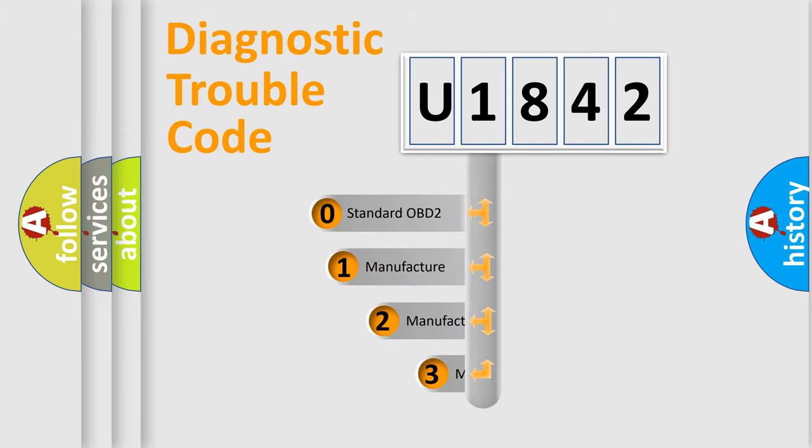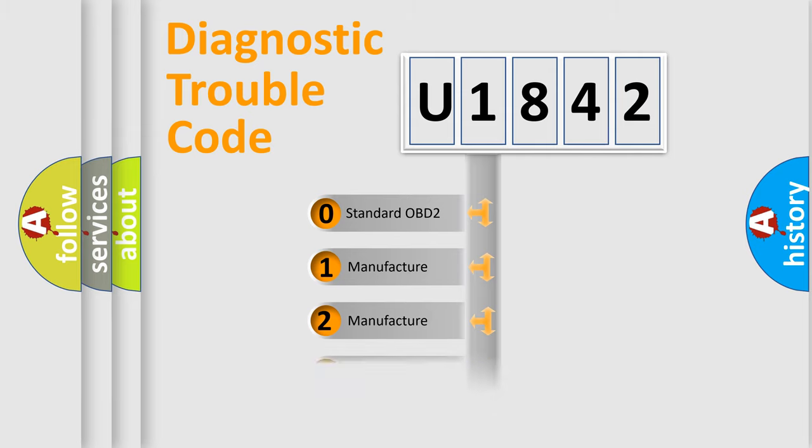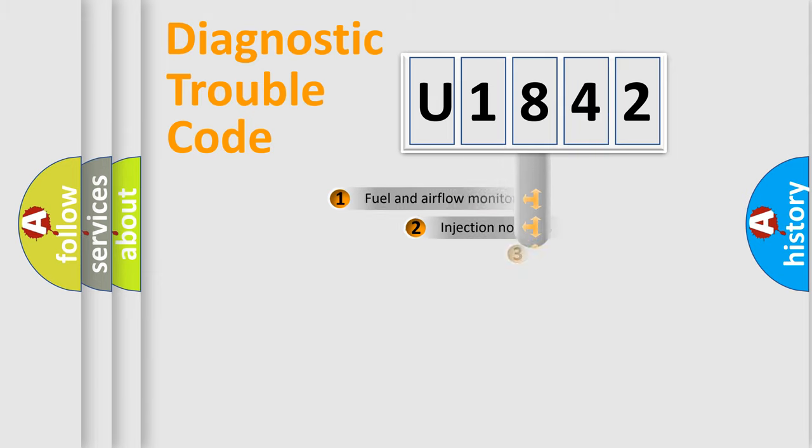If the second character is expressed as zero, it is a standardized error. In the case of numbers 1, 2, or 3, it is a manufacturer-specific expression of the car error.